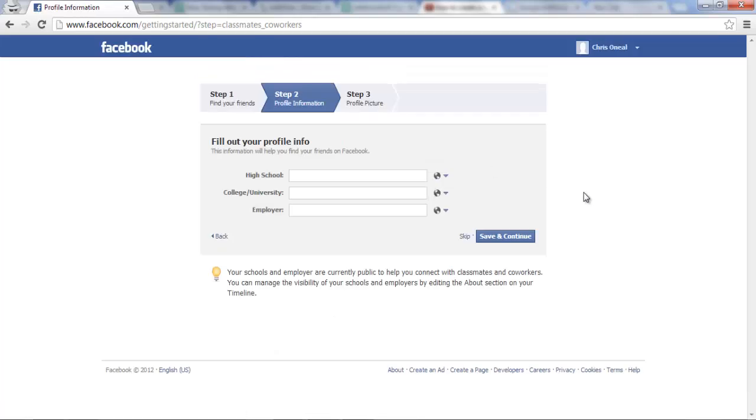again, you can press skip and then from here, you just fill in some of your personal information so you can put in,